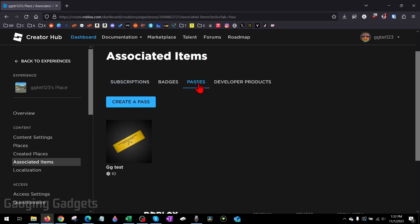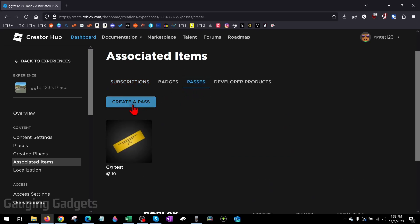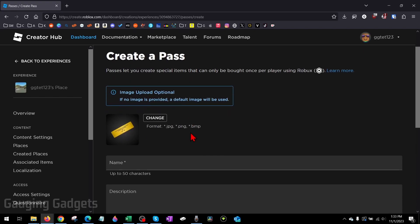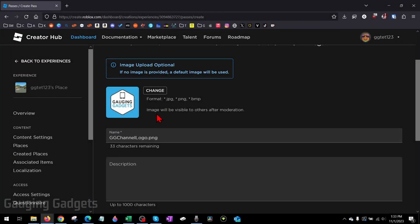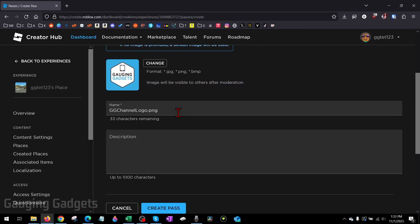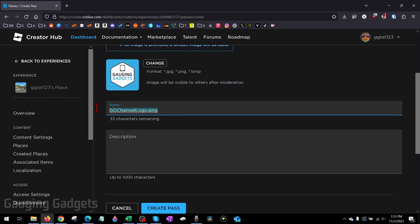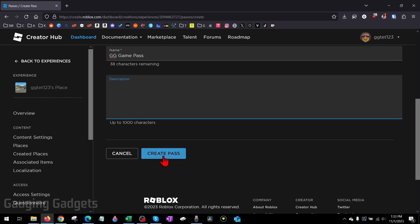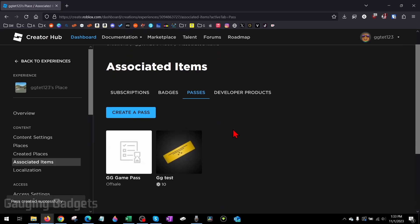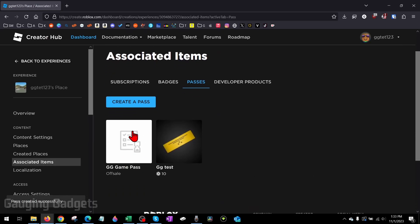Now that we're under Passes, to create a game pass, select Create a Pass. The first thing we can do is upload an image that people will be able to see when they buy our game pass. I'm just going to use a logo. Keep in mind this will be moderated, so make sure it's nothing inappropriate. After that, you can give it a name to help people identify it, and then a description. Once you're done, select Create Pass at the bottom.